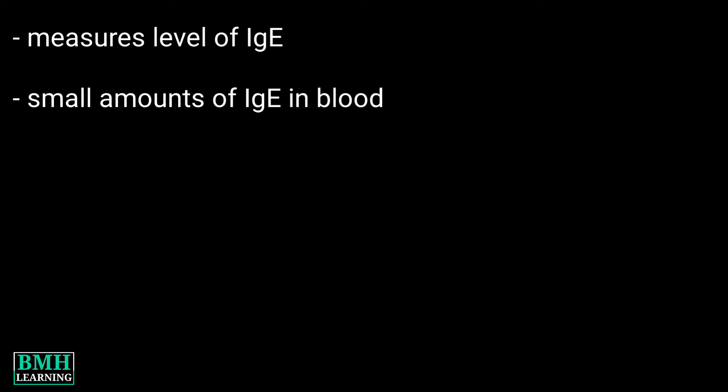Hello friends, welcome to BMH Learning. This video deals with the immunoglobulin E blood test, an IgE test, or simply an allergy test. The test measures the level of IgE, which is a type of antibody in your blood.